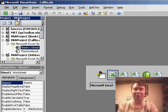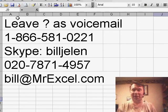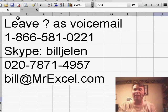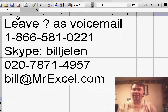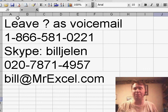So thanks to Charlie for asking that question and I'm glad we were able to figure it out. If you've ever undocked your Properties window in VBA, easy to get it back now that we know the secret. Thanks for stopping by, we'll see you next time for another netcast from MrExcel.